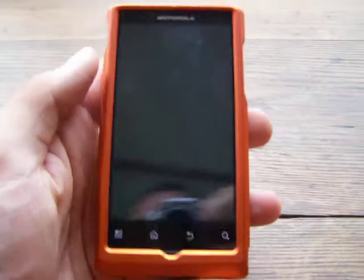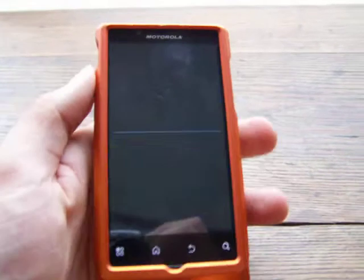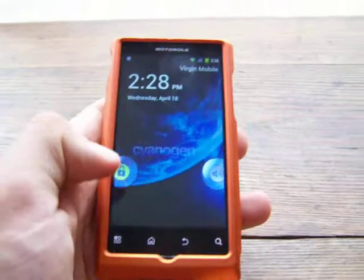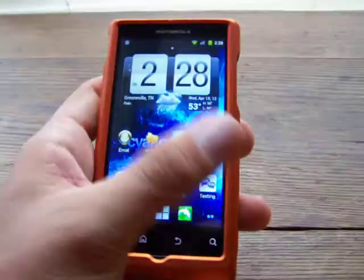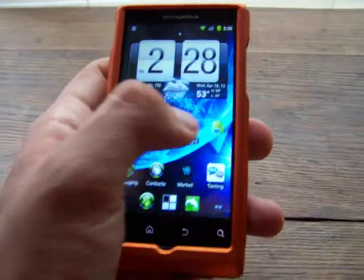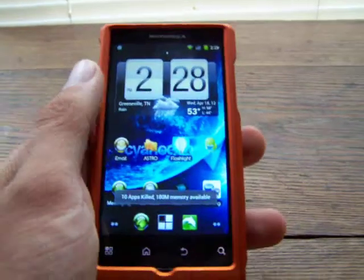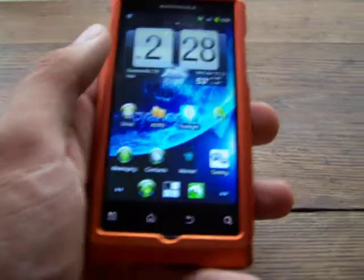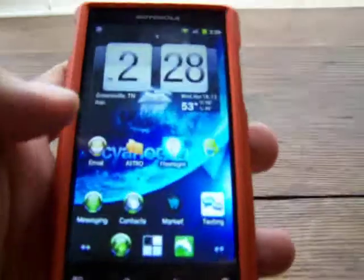Hey, what's going on guys? Today we're going to bring you a tutorial on how to use the application called PropModder. I had a request by somebody, so I figured I'd throw it up on here to teach you guys how to use it.